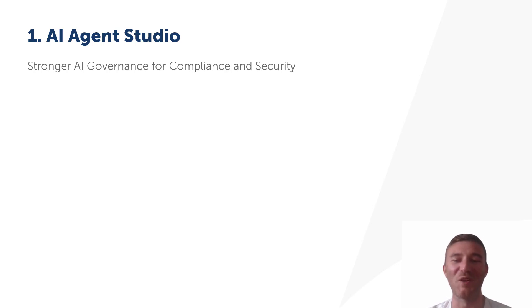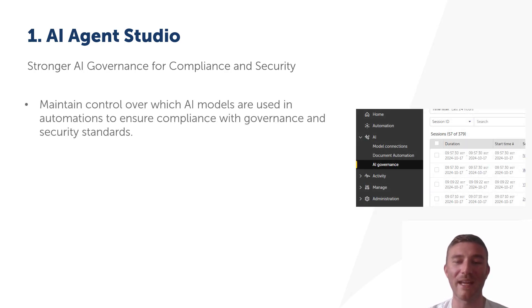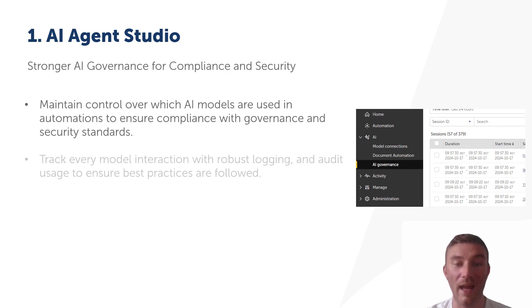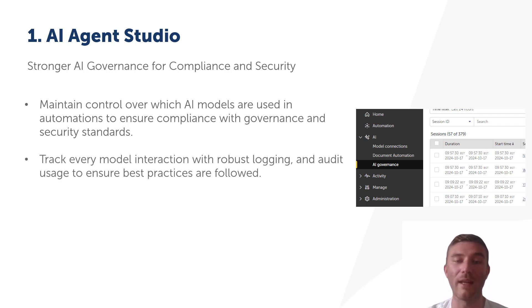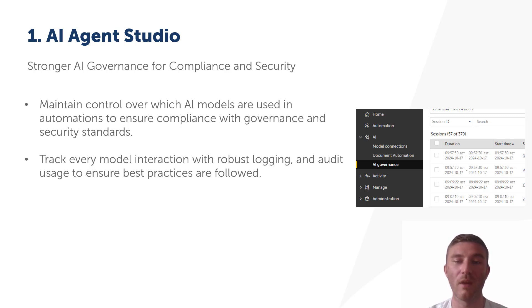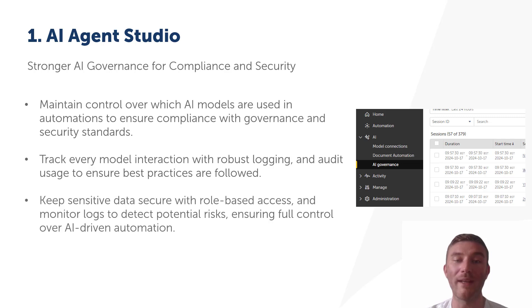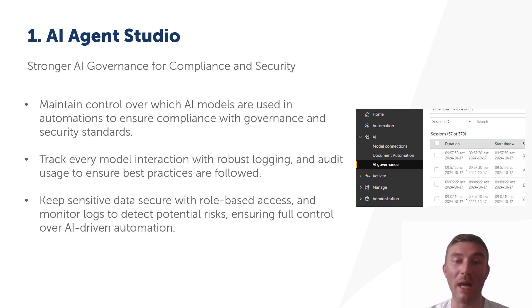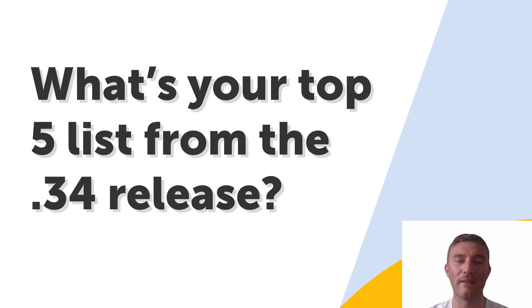And finally, we have AI governance. As more organizations adopt AI, governance becomes critical. AI Agent Studio strengthens governance by allowing you to control exactly which AI models are used in automations. Every model interaction is logged so you can track and audit usage to ensure compliance with your organization's policies. The new role-based access ensures only authorized personnel have access to sensitive data, and detailed logs help you monitor and proactively address any risks. This is about making AI not only powerful but also safe and compliant.